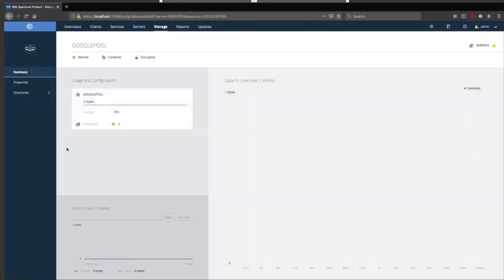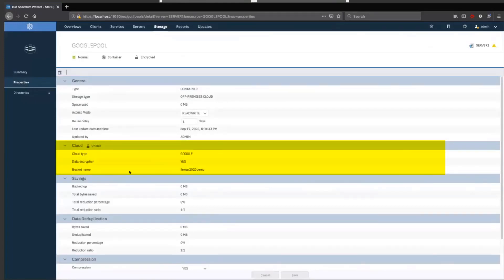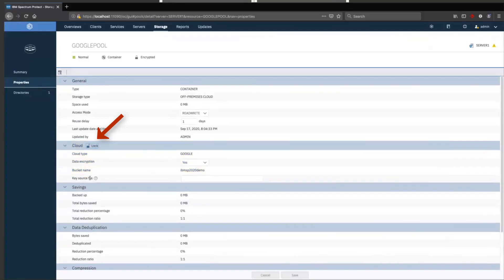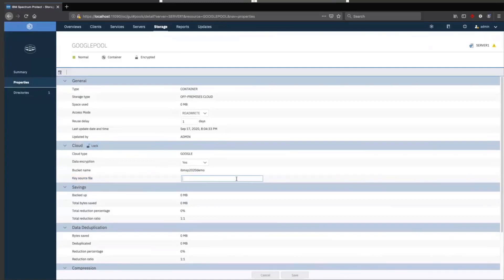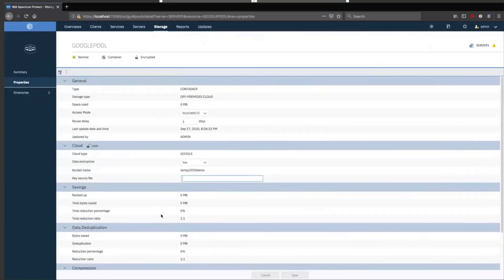Now you can see the new Google pool that has been defined. If you double-click on that, it'll take you into the Properties page. One thing to note here is that if you need to change the Google key, you can unlock the Cloud section and then enter the new key file that you would have downloaded from Google. So we've successfully created the Google Cloud off-premise container storage pool.